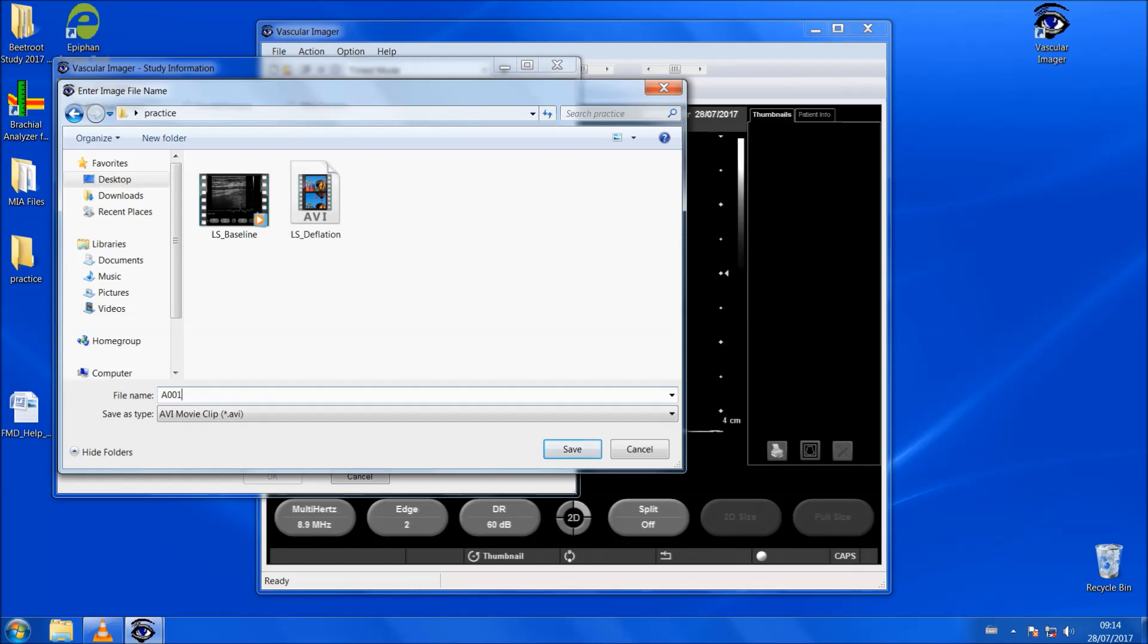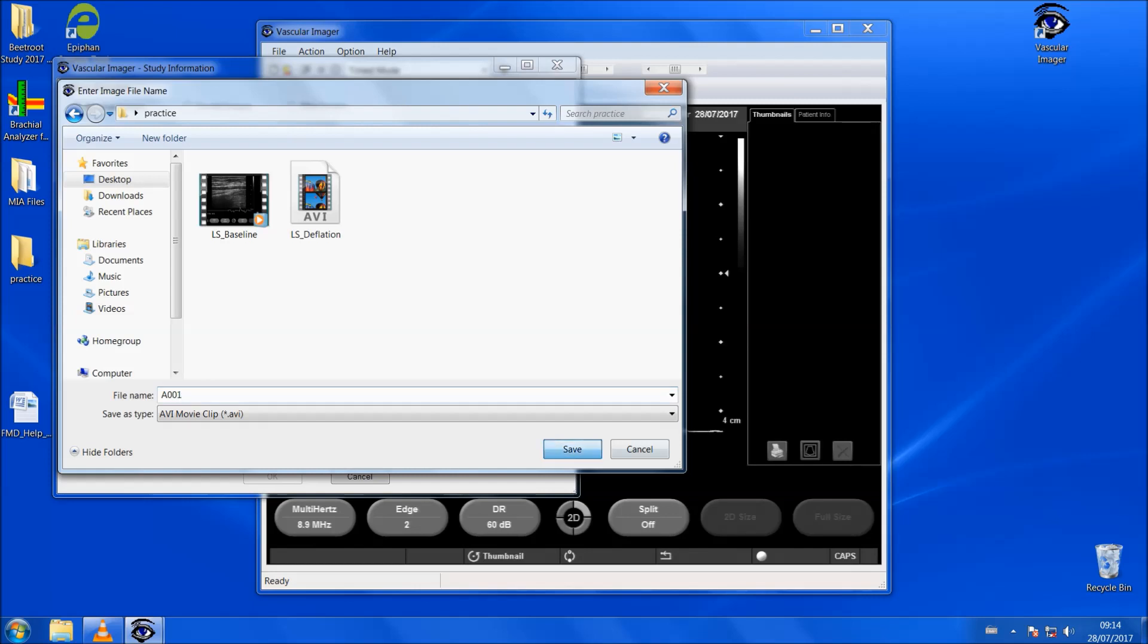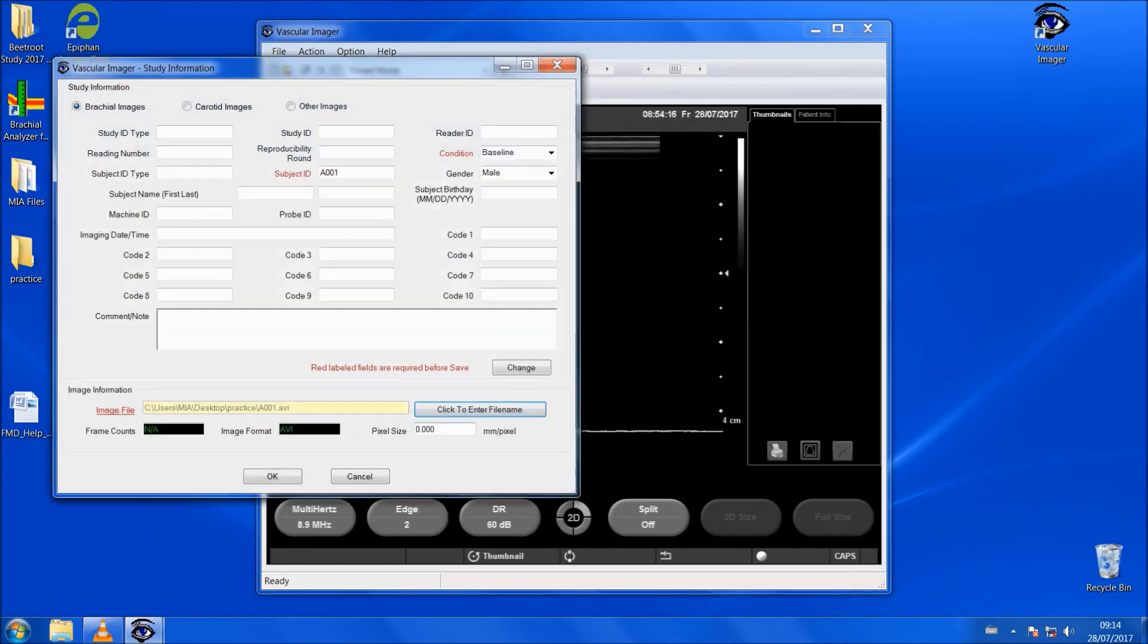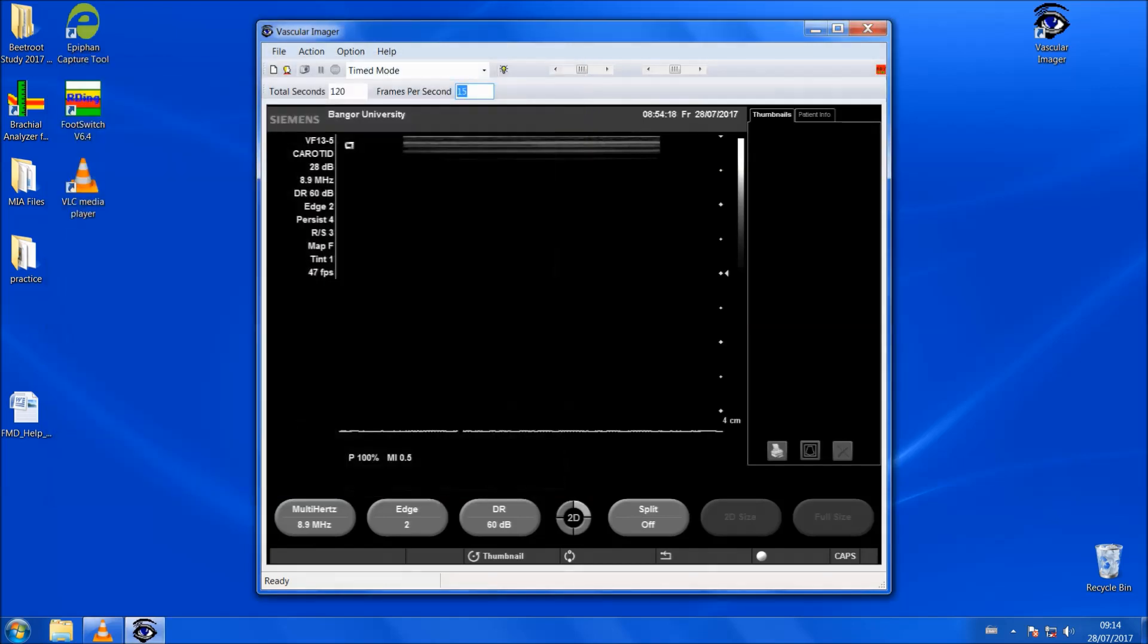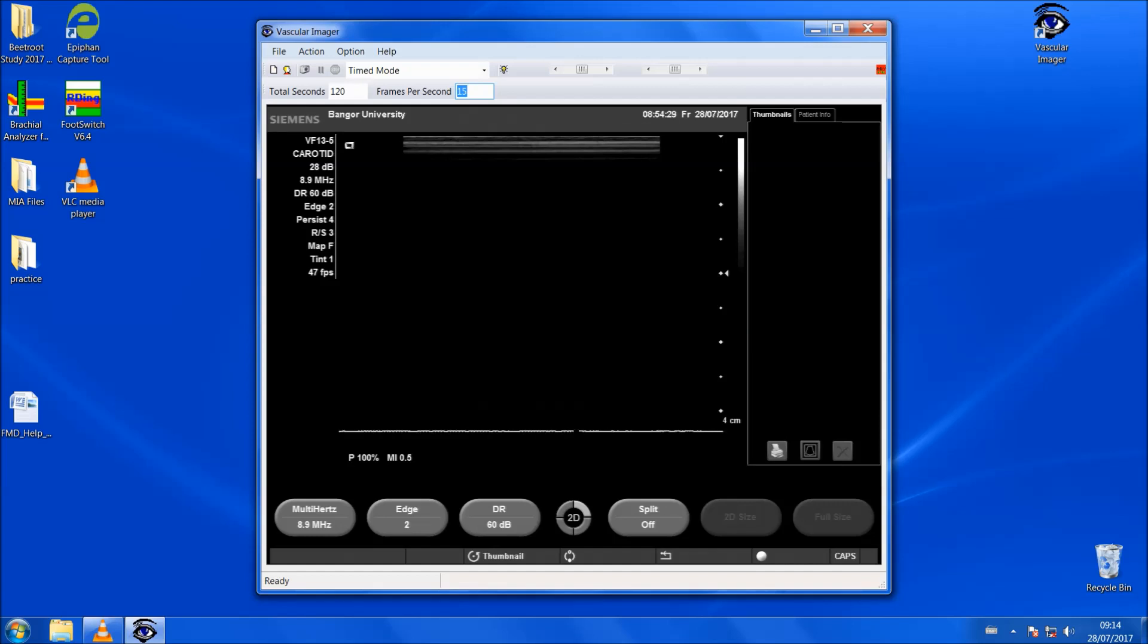Now everything's set up, you can now start scanning at this point and once you have found the artery and you are happy to go for baseline, you would press the F1 key and then it would start to capture the image from the ultrasound machine. You can see at the bottom of the screen here, it tells you how many seconds are left of baseline.